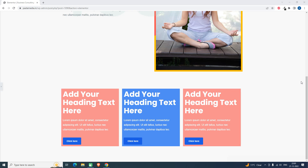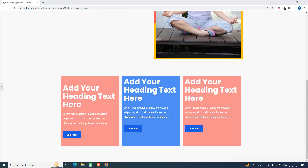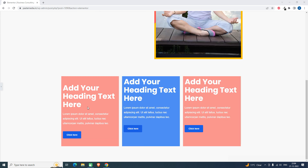Hi everyone, today in this short video let me show you a little trick to enlarge column background on hover — like this one. When I hover upon this column, the background is enlarged.